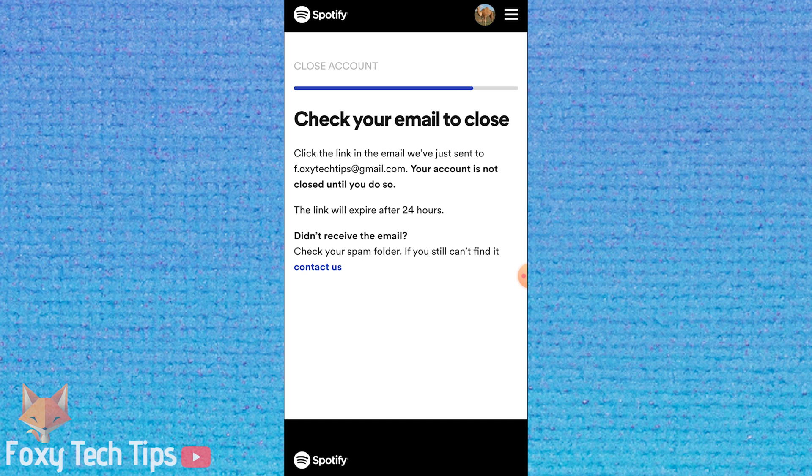Now you need to go to your email account and open the email from Spotify. Click on the button to close my account in the email. Your Spotify account has been deleted.